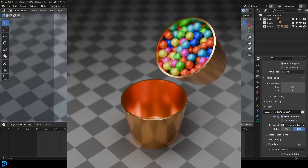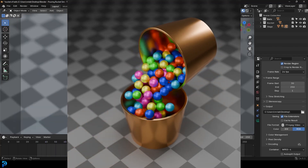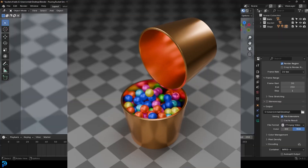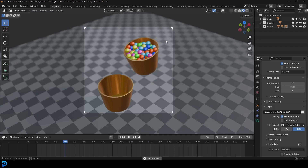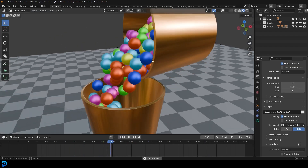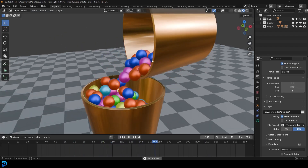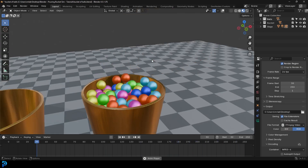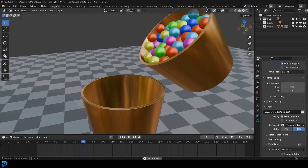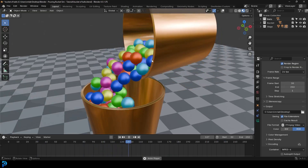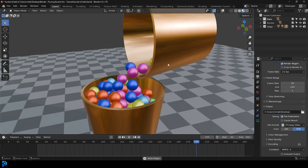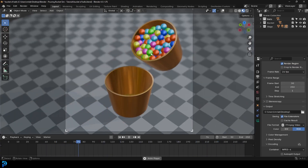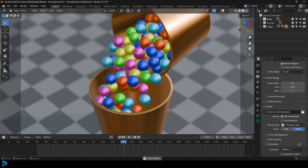Welcome back to the channel. In today's tutorial, I'm going to show you step-by-step how to make this animation — essentially two buckets where one pours some balls into the other. It's pretty simple animation, a very good beginner tutorial. If you're already into advanced things in Blender, maybe this will be a bit boring, but for beginners this is going to be a ton of fun. We'll go through it all the way to the finished end product.